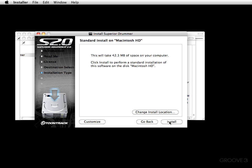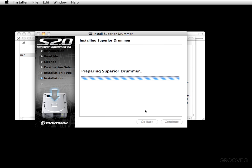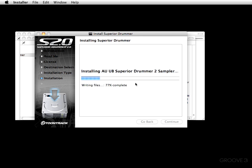By following the suggested path everything falls into place, so I'm going to go ahead and click install. Next you type your password if you're on a Mac. As you can see everything is beginning the install process — this should only take a couple of minutes.